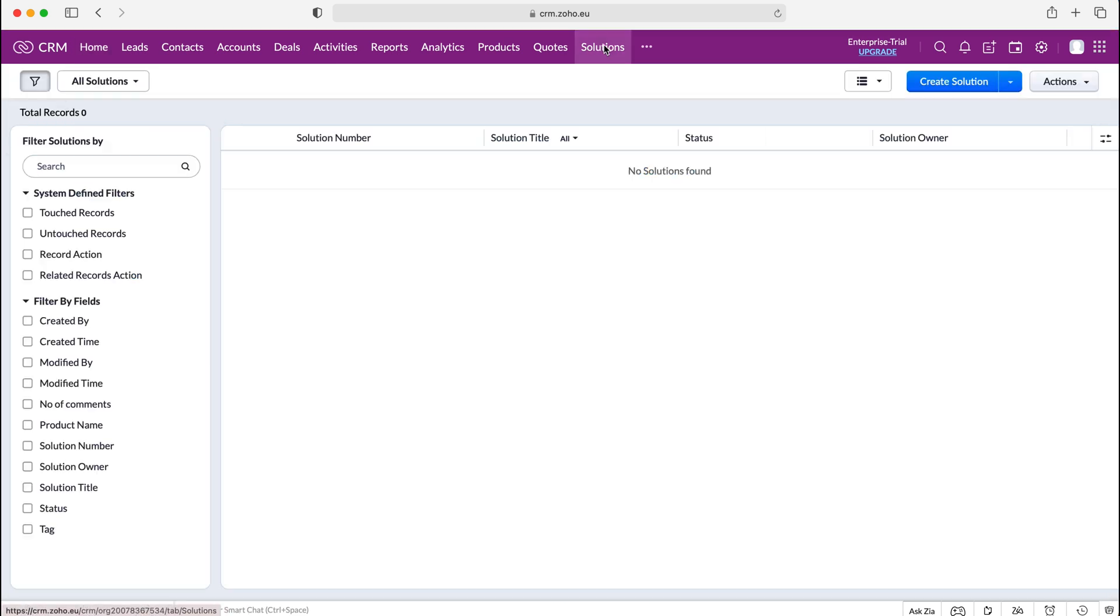Once you do, press on to solutions, the solutions module and you'll either be presented with this screen if you've used solutions before or if you haven't it will ask you to either import or create solutions or create a solution.